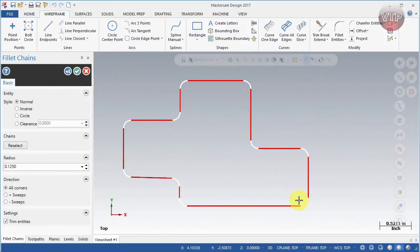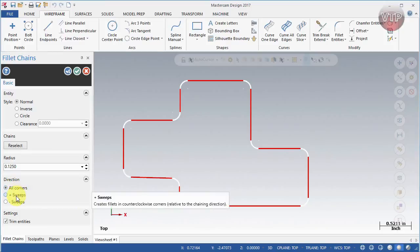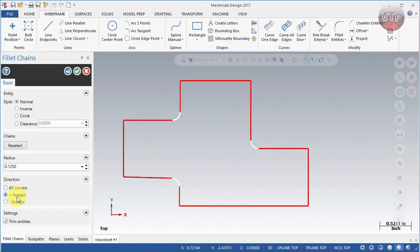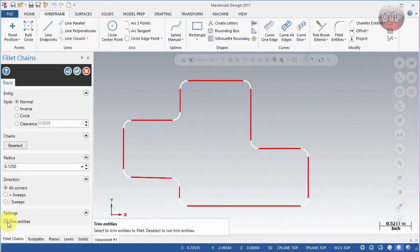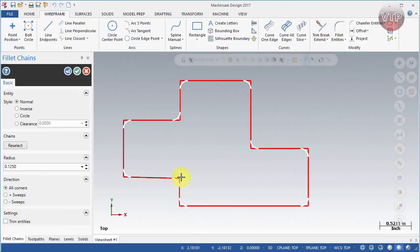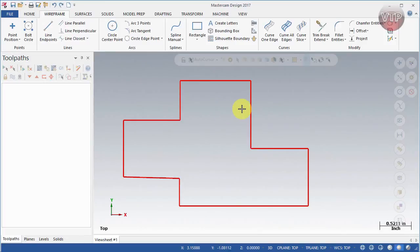Fillet Chain is a very useful feature when you want to create a radius on all corners without clicking each one separately. At the bottom you'll see a Direction option. Plus Sweep applies fillets only to inside corners. Minus Sweep applies fillets only to outside corners. All Corners does all corners. As before, if you uncheck Trim Entities it will keep all the corners there.